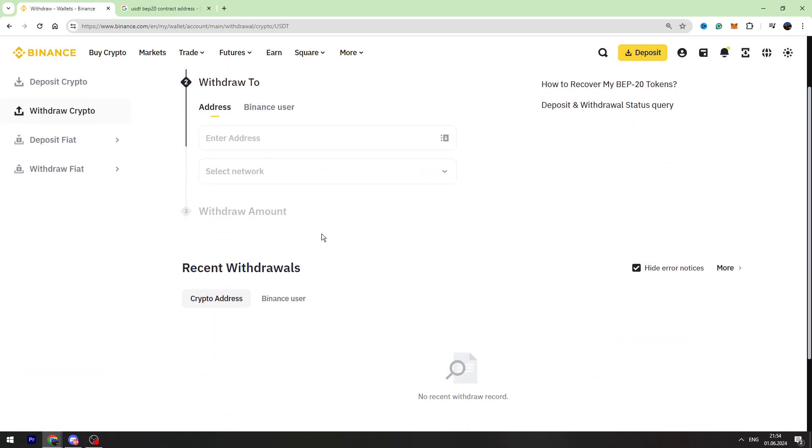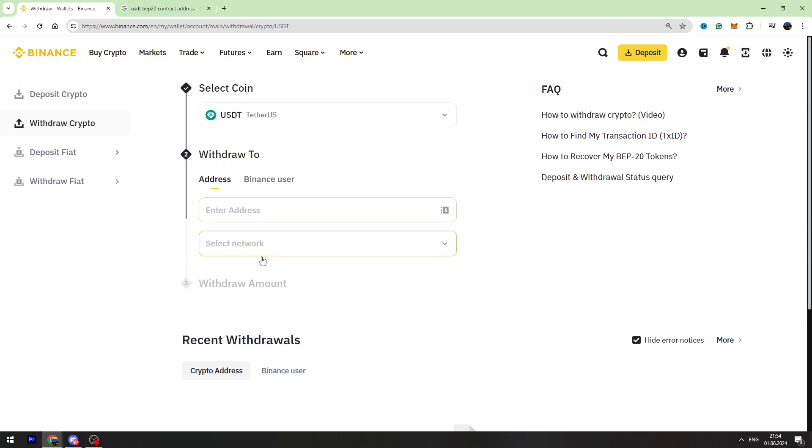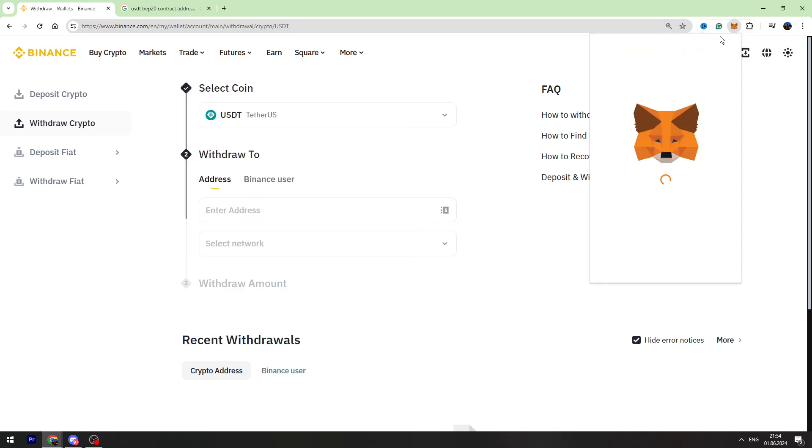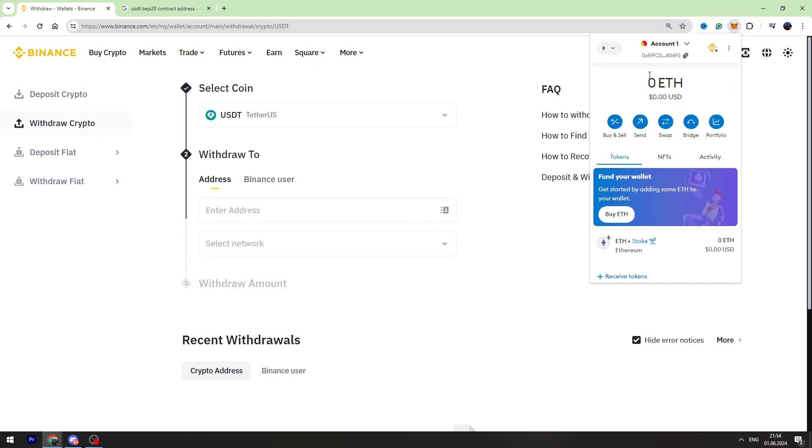Once you're on this page, we need to enter the MetaMask USDT address. First of all, you need to open your MetaMask account. If you don't have Binance Smart Chain network on your MetaMask, first of all you need to add it.